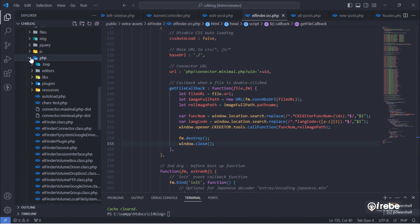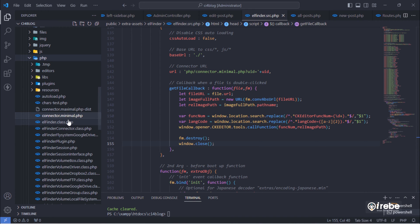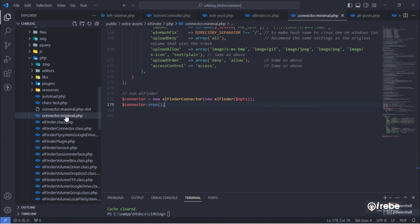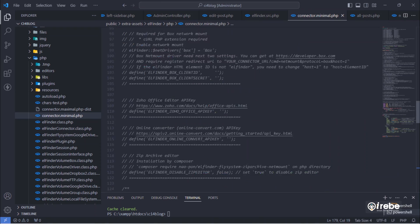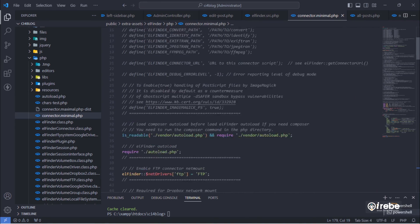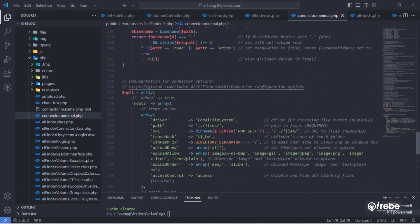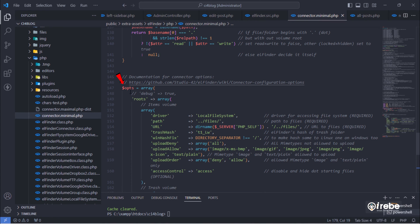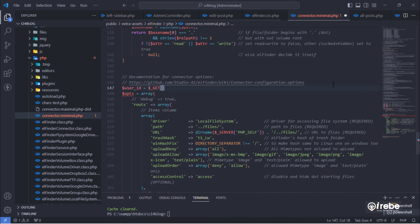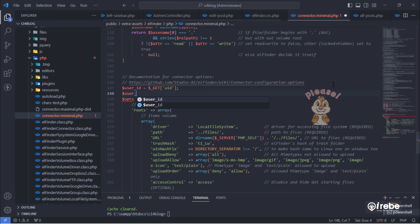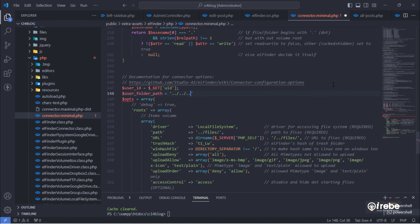Scroll down until you reach the connector options. We have to create dynamic root folders according to the user ID. Don't skip any step on this file.